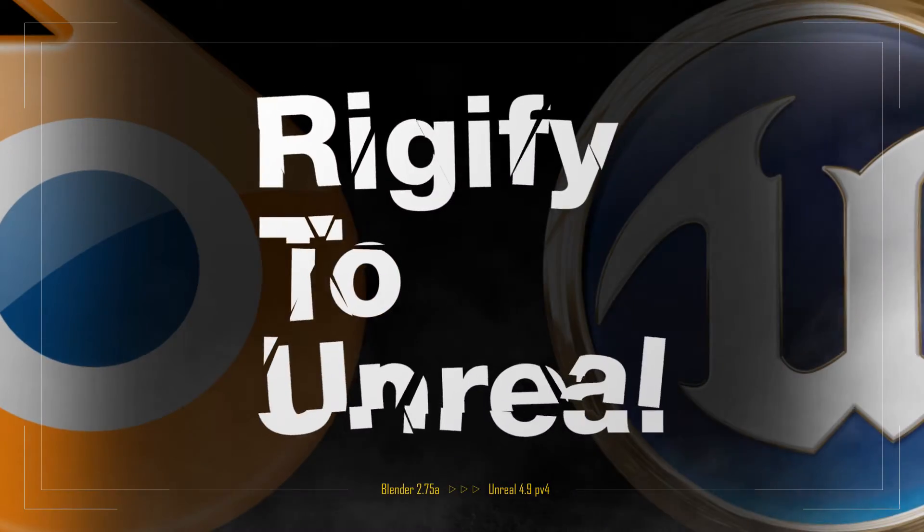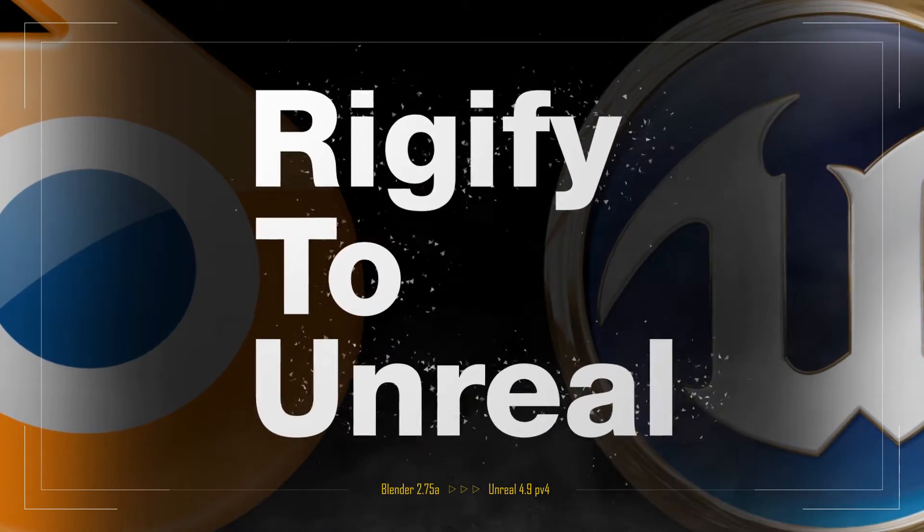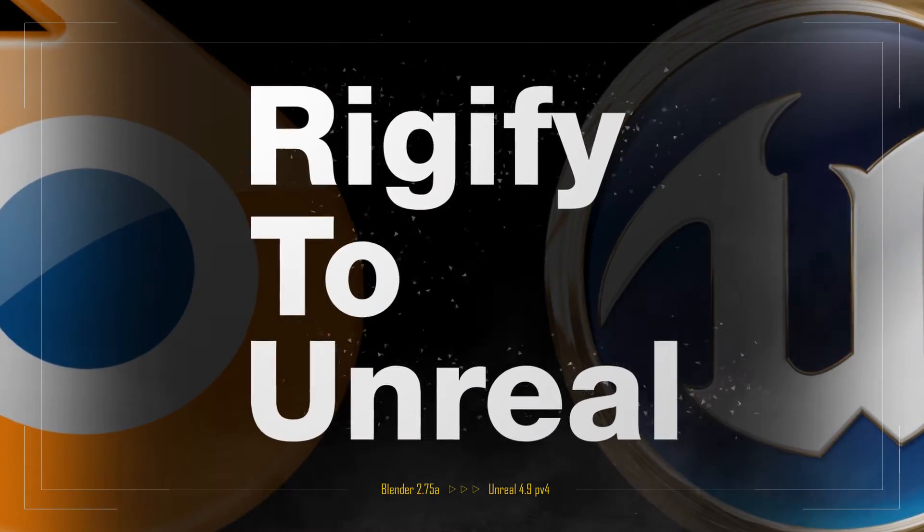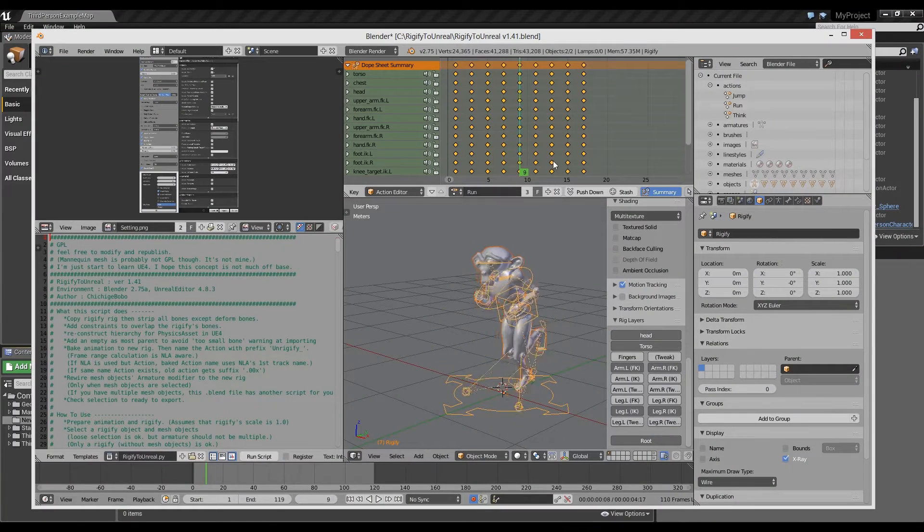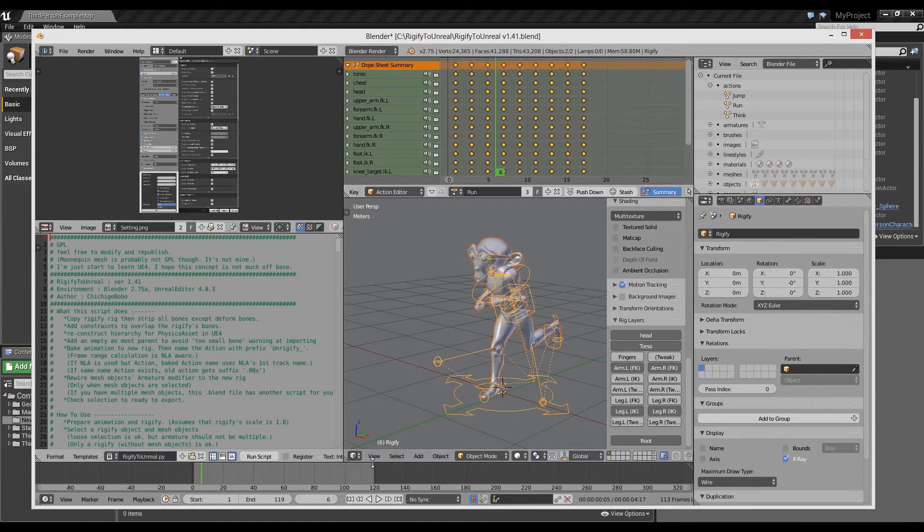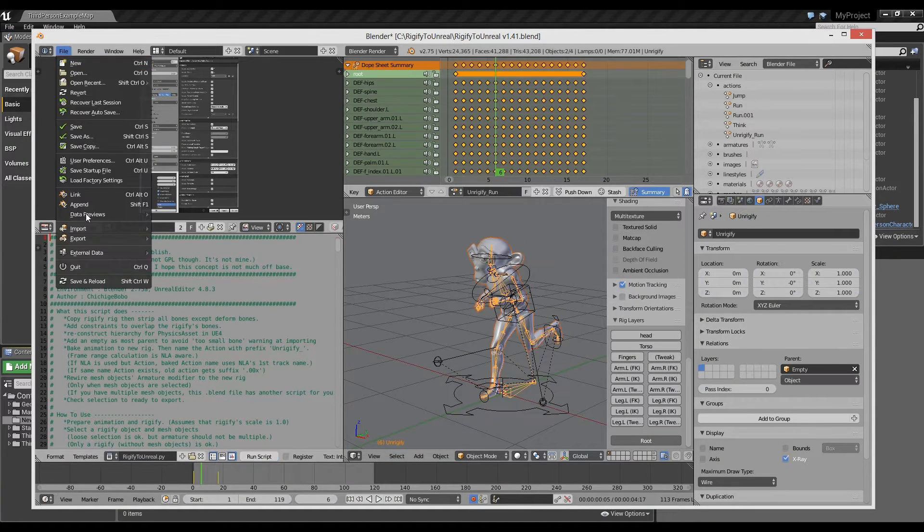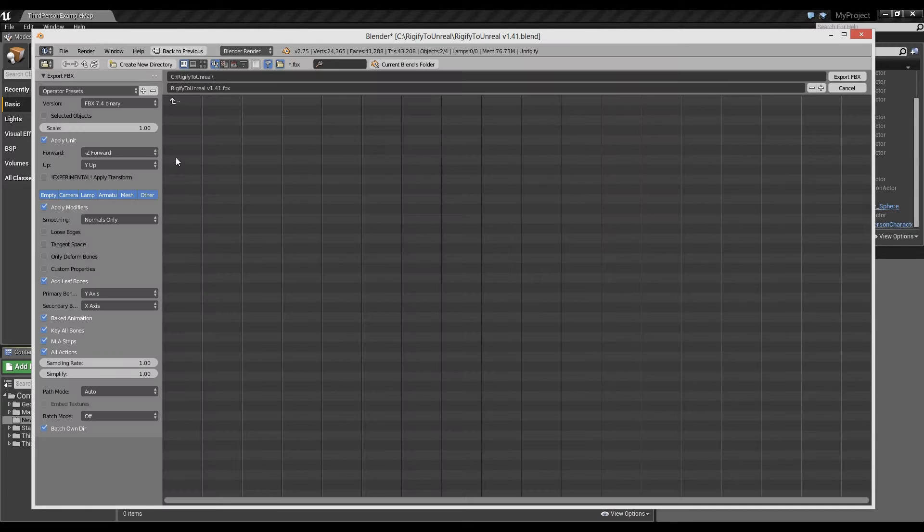This video shows you how I export Rigify animation to Unreal. Here is a Rigify animation set. Run this script and export as FBX.